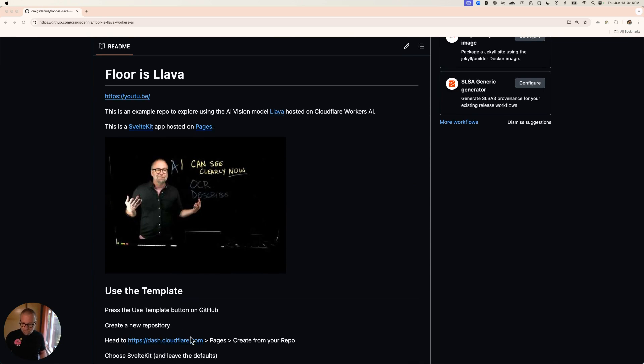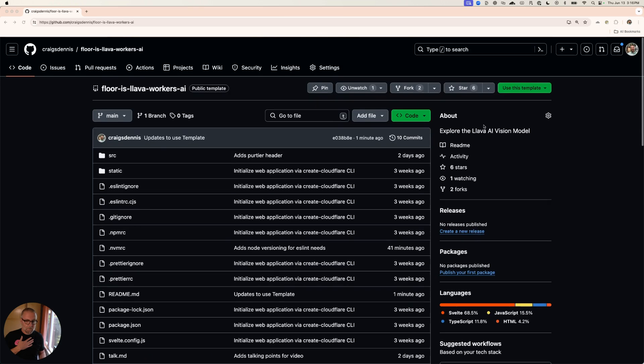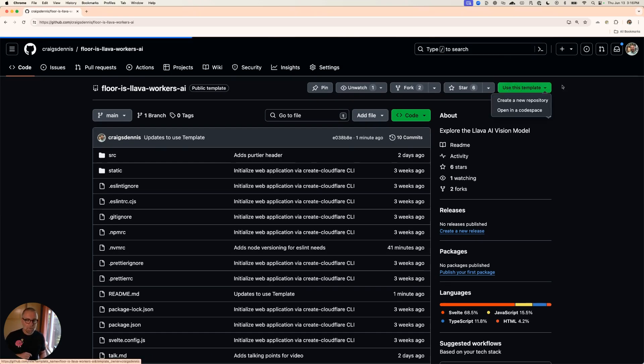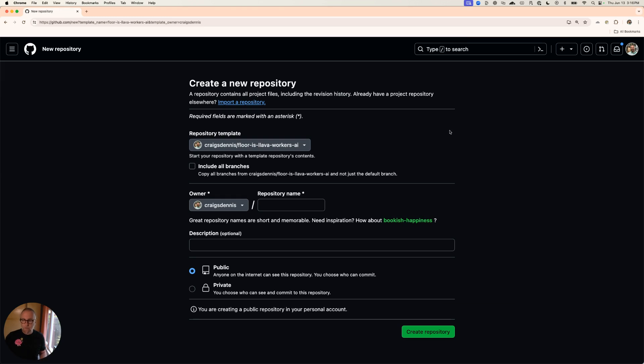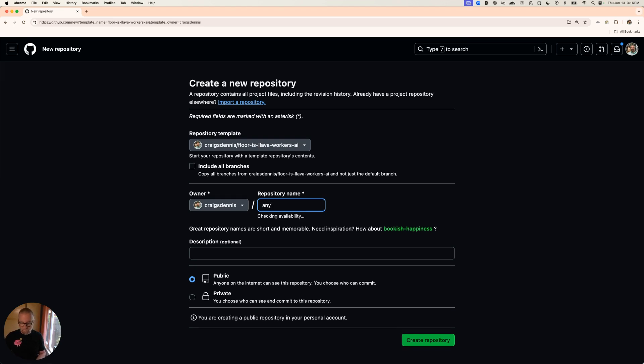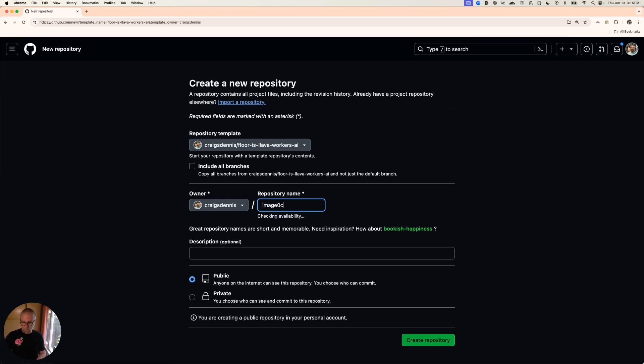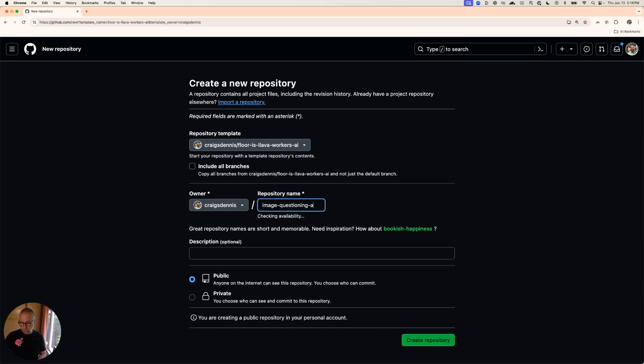I'm asking you to head over to dash.cloud, but first we're going to press this use this template button. I'm going to create a new repository. So instead of forking it, I'm going to create a brand new repository and I can call this anything I want. This is about image questioning. That's what we'll call it. Image questioning app.